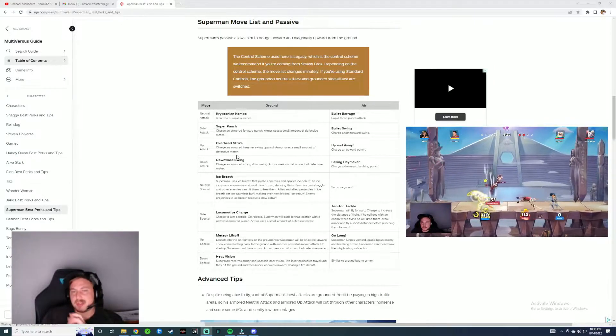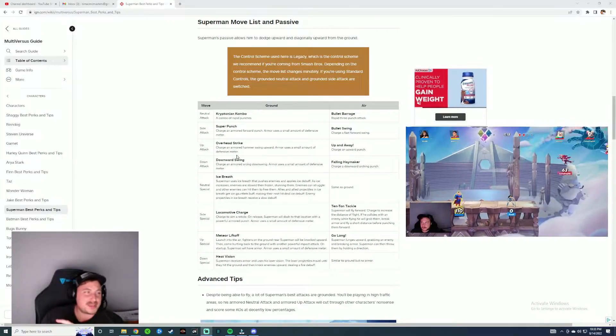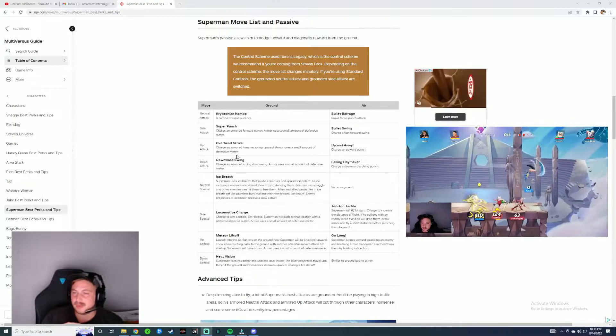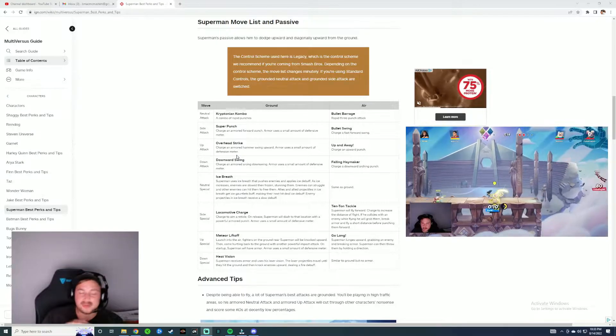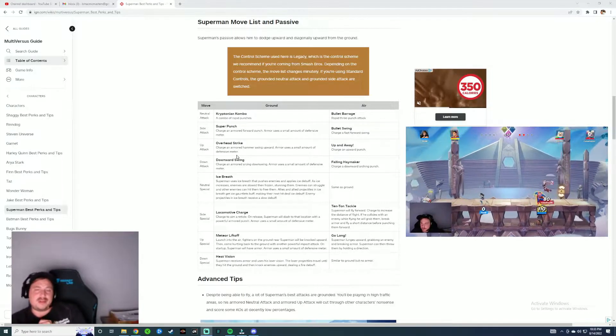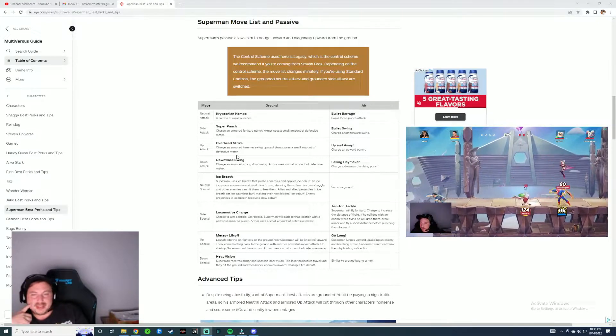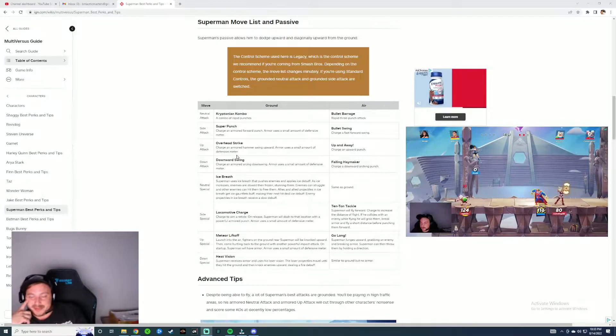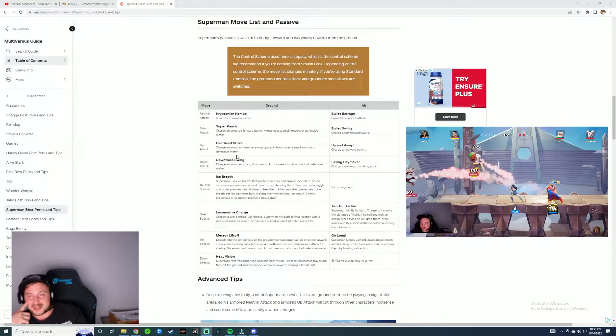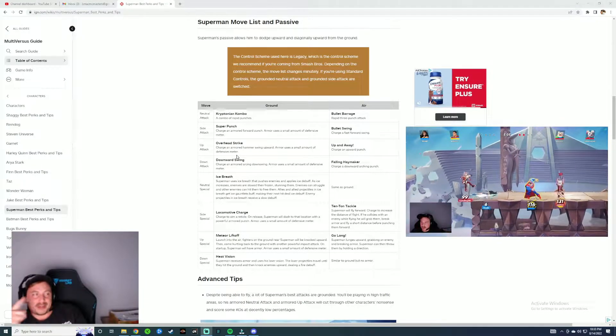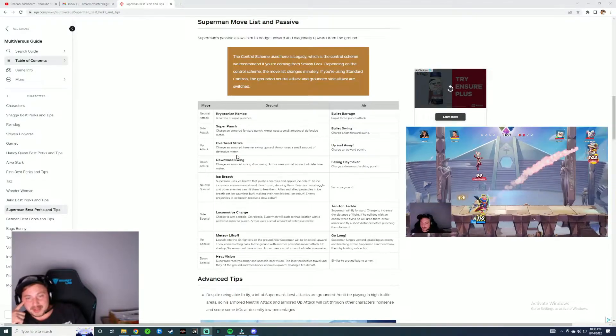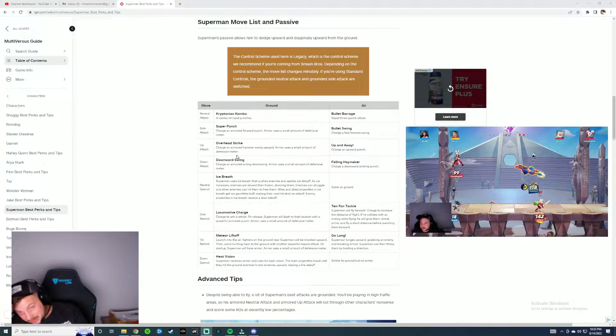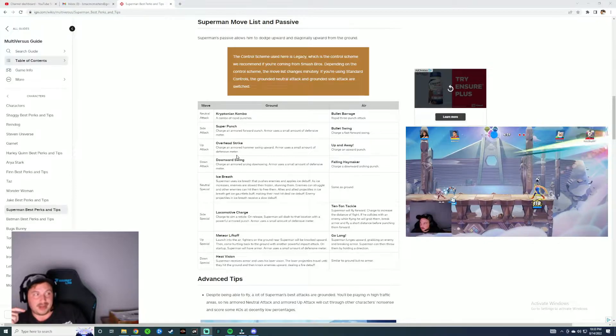Ice Breath was another one I generally did not use at all. It's such a slow move. When you actually do freeze someone they're frozen for not very long. So honestly I think that move needs a little bit of a buff. I think you need to speed that up a little bit or increase the amount of time that they're actually frozen, because that move is not great.